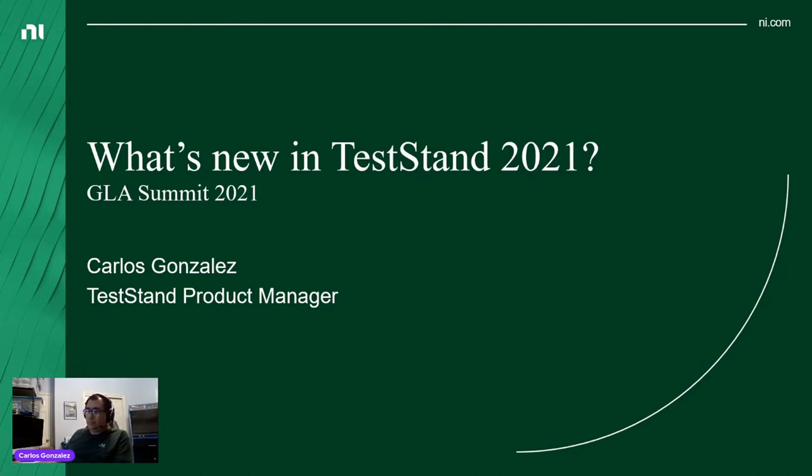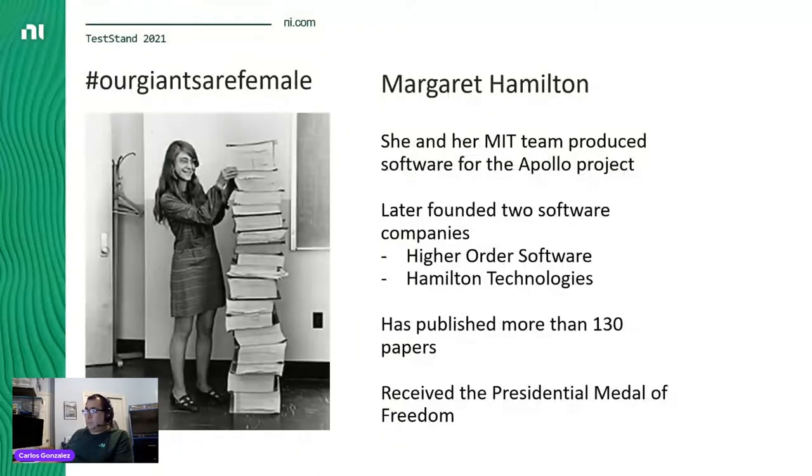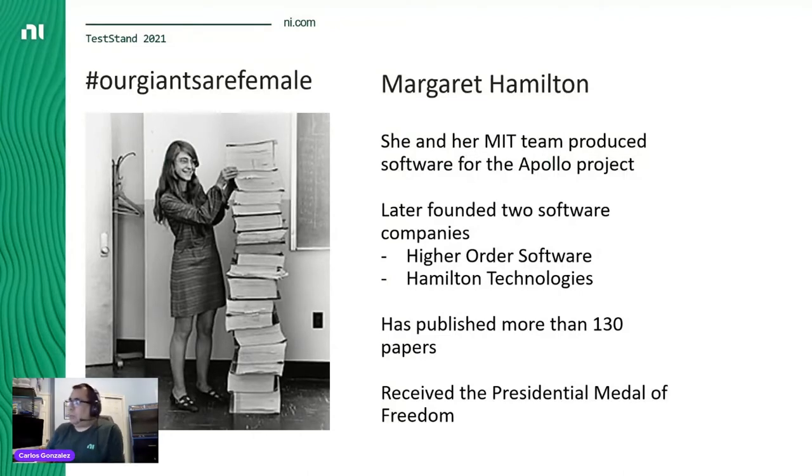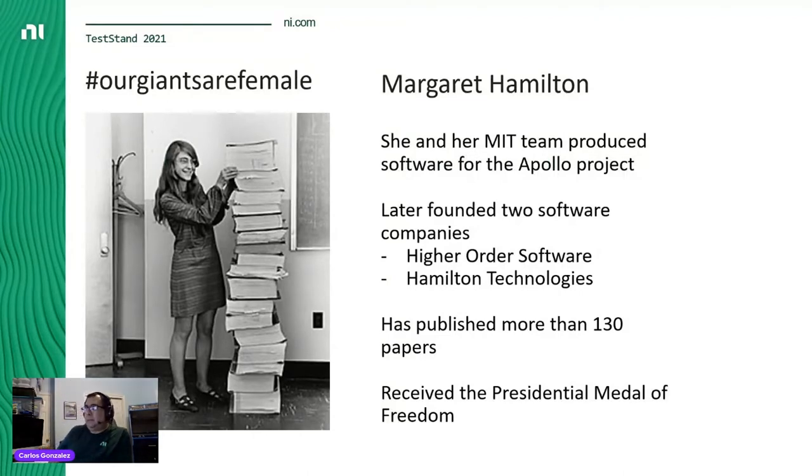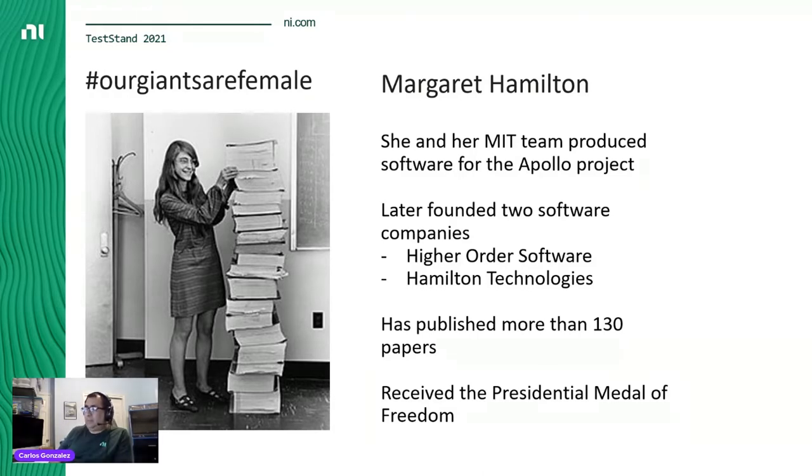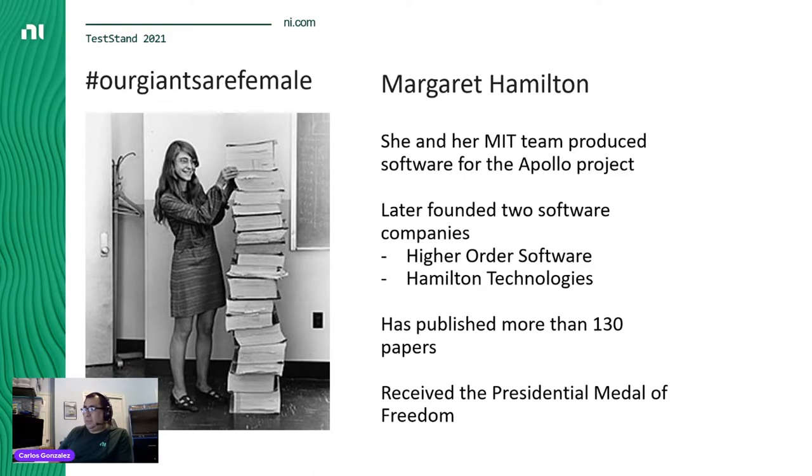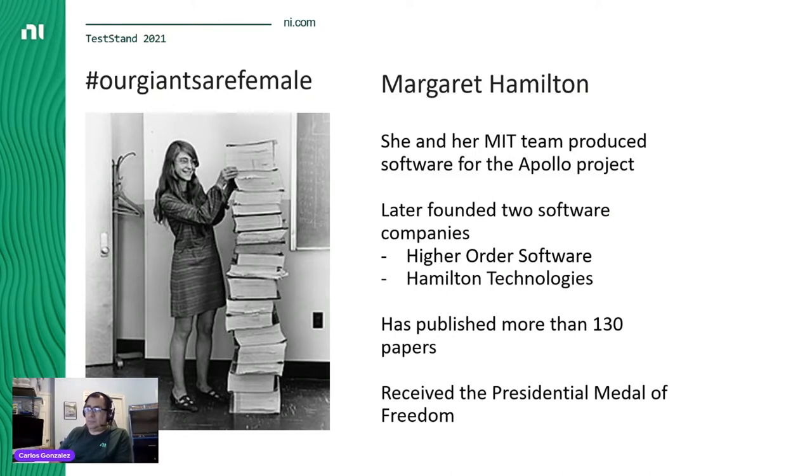Hi everybody, welcome to what's new in TestStand 2021. My name is Carlos Gonzalez and I'm the product manager for TestStand. Let me take a moment to recognize Margaret Hamilton - she and her MIT team produced software for the Apollo project, founded two software companies and published more than 130 papers. She received the presidential medal of freedom from President Barack Obama for that work on the NASA Apollo moon missions. Definitely a role model to follow.